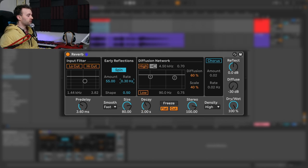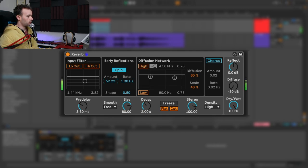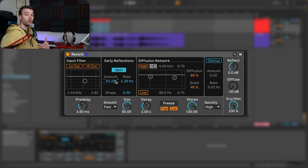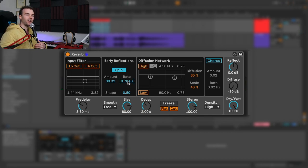Let's engage the spin. As I adjust some of these parameters, you'll hear some movement being applied to these reflections. The amount control adjusts the depth of this modulation and the rate control affects the speed. With the rate all the way up to 1.3 hertz and the amount all the way up, you can hear that every time I play it, it sounds slightly different — we're adjusting some of the tonal characteristics of the reflections over time. Reducing the amount adds some variation to the reflections so that it's not always the same.